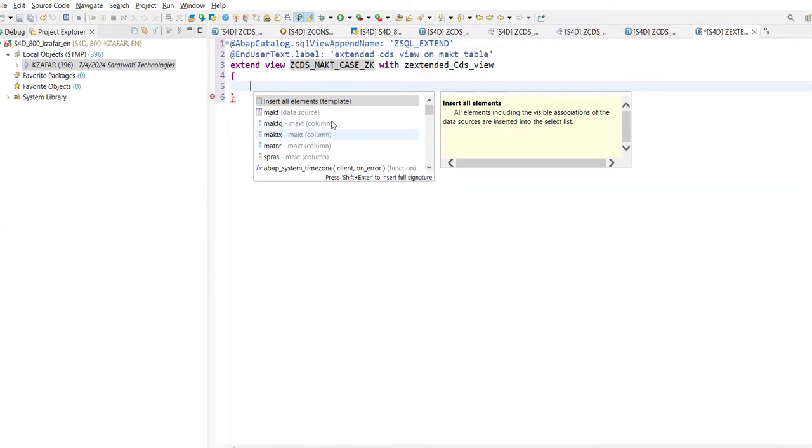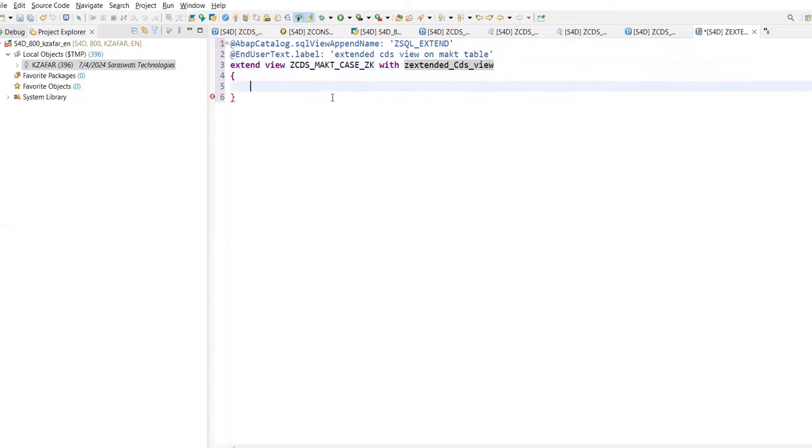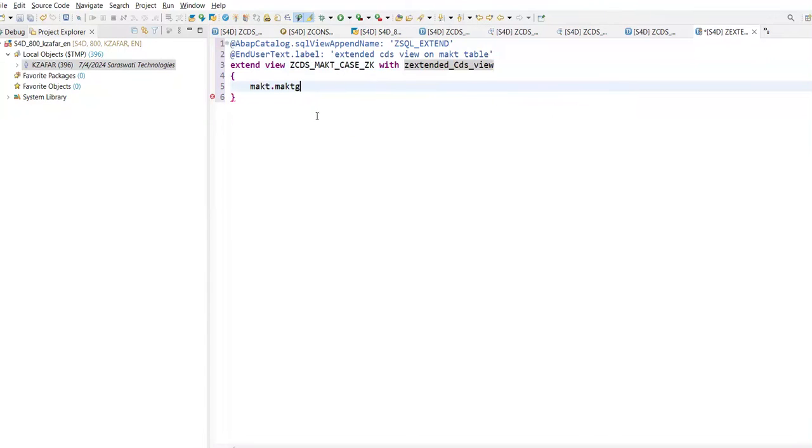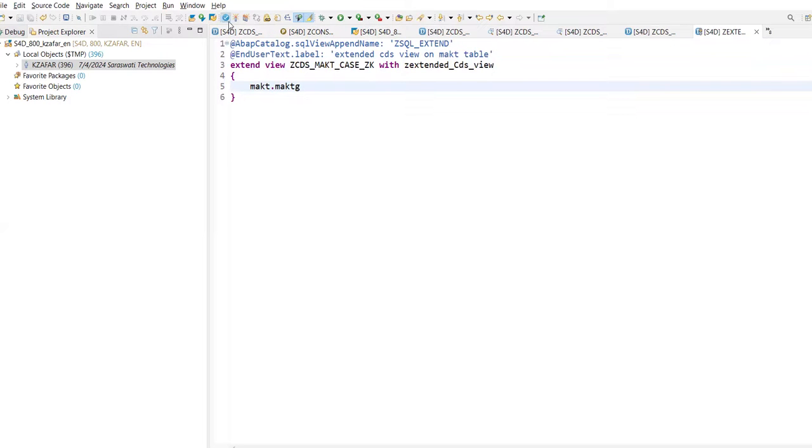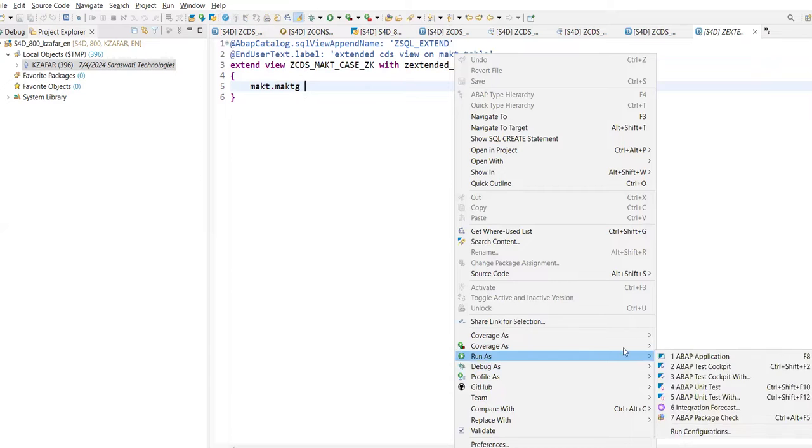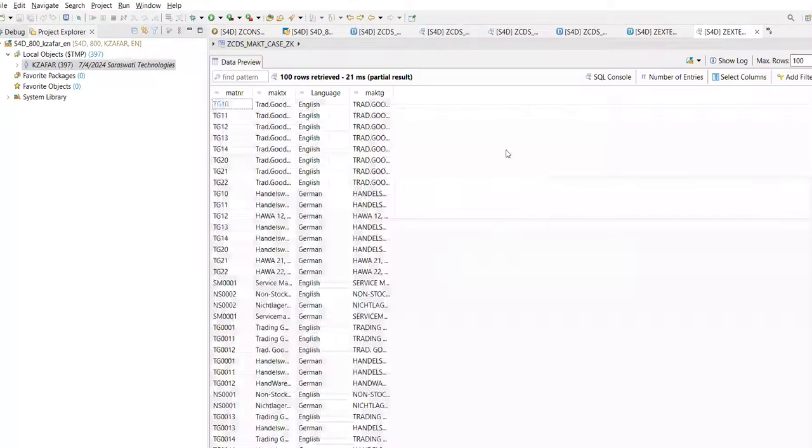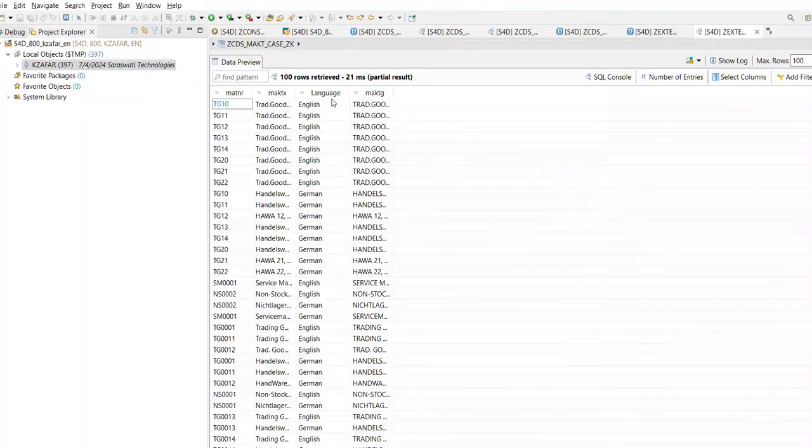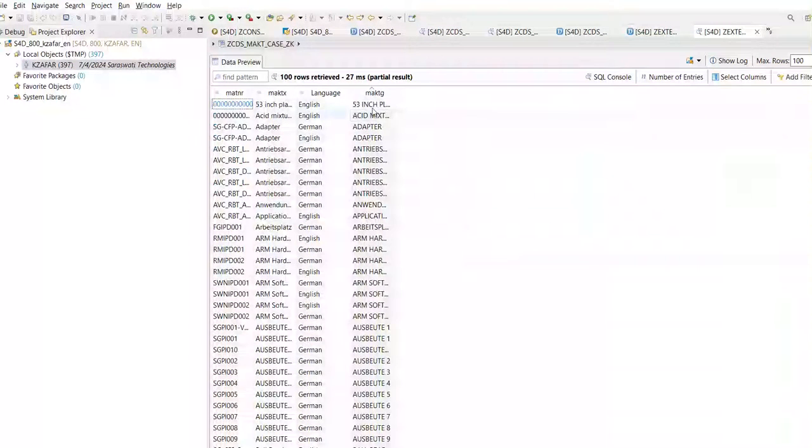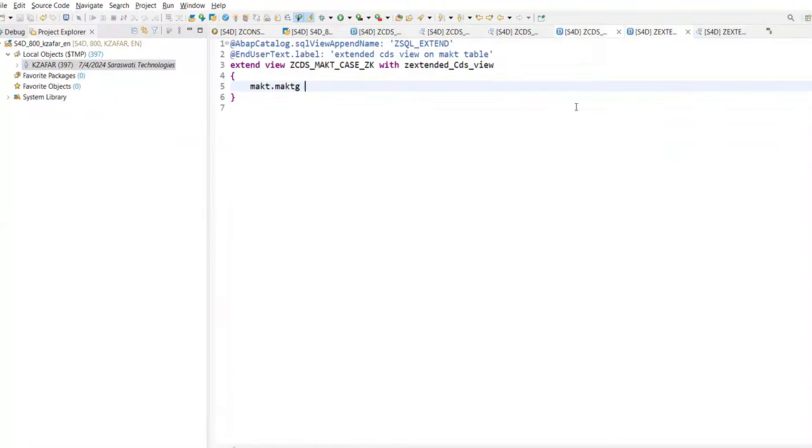Just press Control space. You will find all the fields from this CDS View. Did I use anywhere MAKTG? No. But from where is it taking this field? If I will select the MAKTG, it will save this. Or you can directly add this MAKTG. Check this and activate this. Right click, run as ABAP application. Look, it is fetching. It has added this MAKTG field also. Is this clear?